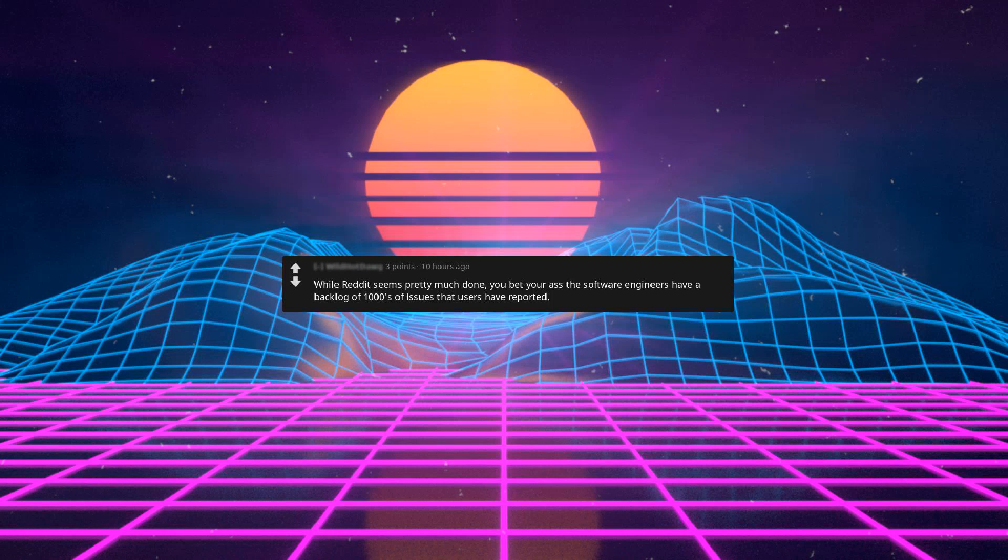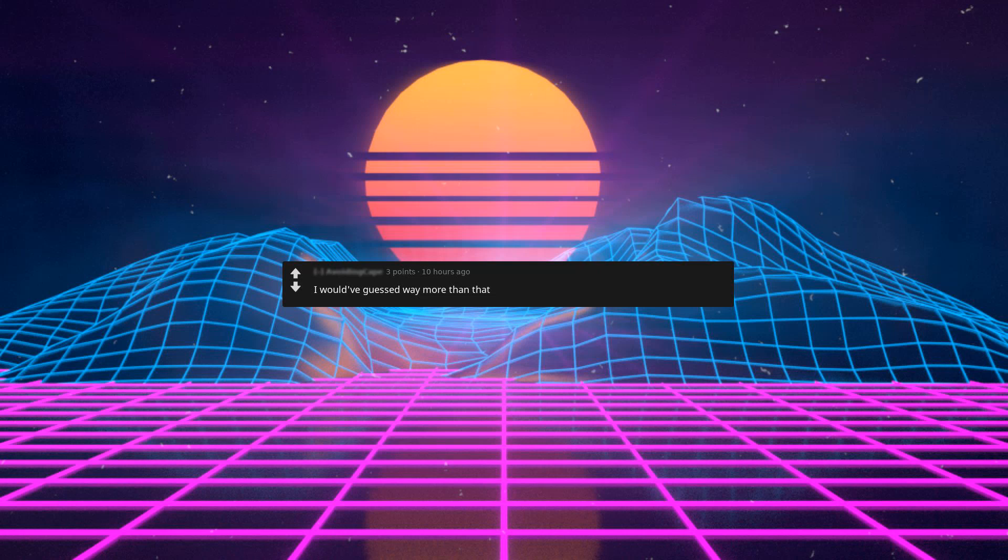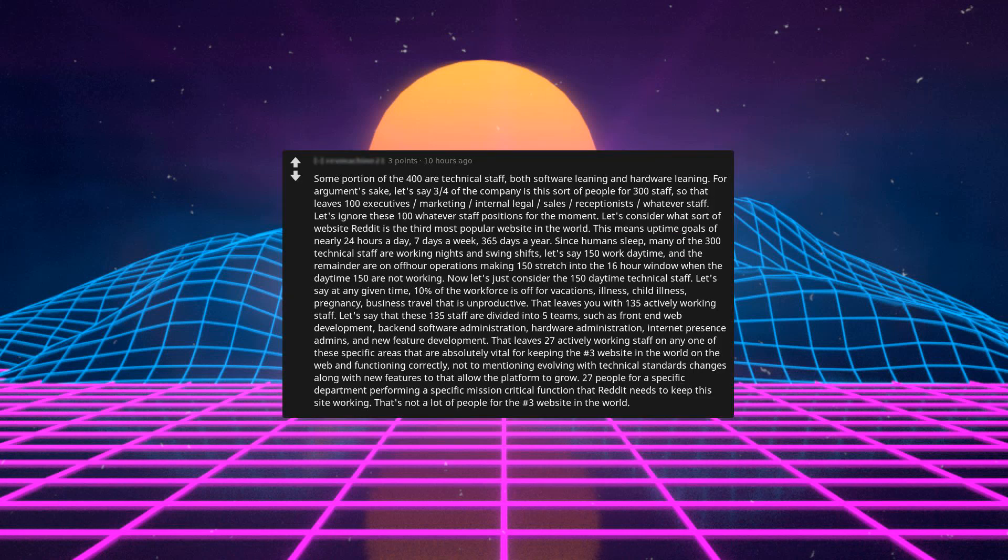While Reddit seems pretty much done, you bet your ass the software engineers have a backlog of thousands of issues that users have reported. Sales, coding, accountants, managers, executives, HR, public relations, network engineers, etc. I would have guessed way more than that. Wait, how do they get paid? How does Reddit make money? Your data don't harvest itself. Some portion of the 400 are technical staff both software leaning and hardware leaning. For argument's sake, let's say three quarters of the company is this sort of people, 300 staff.